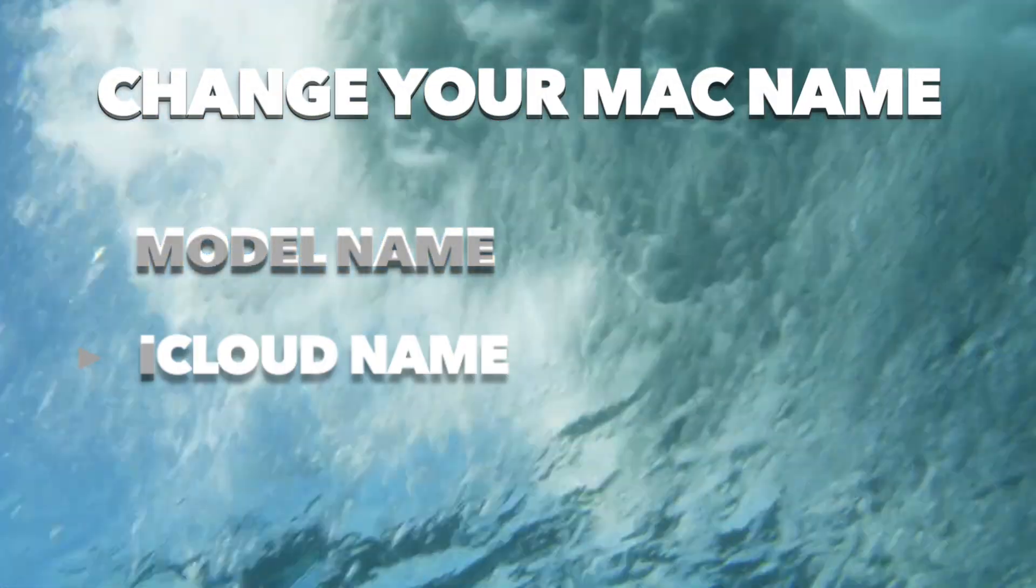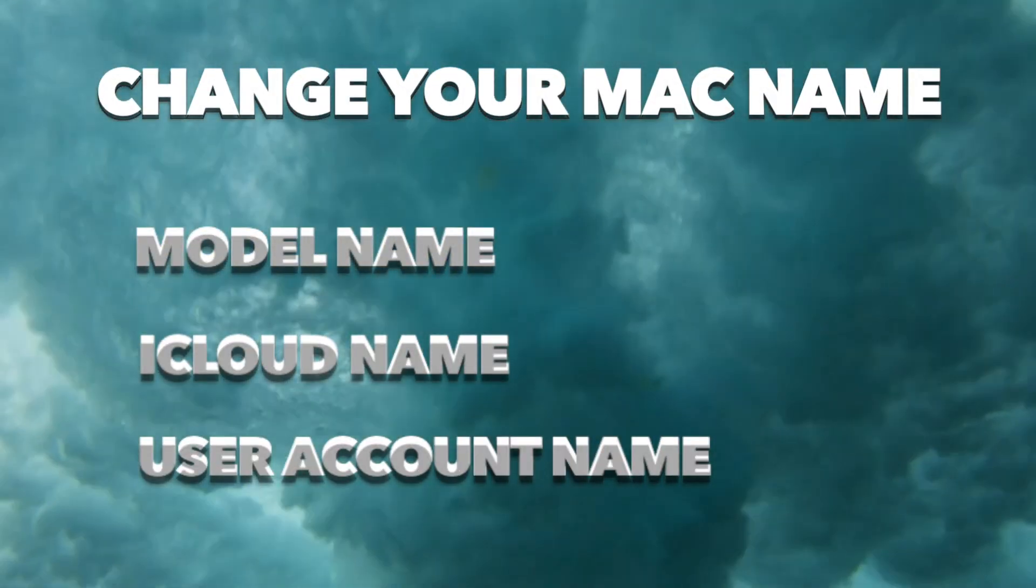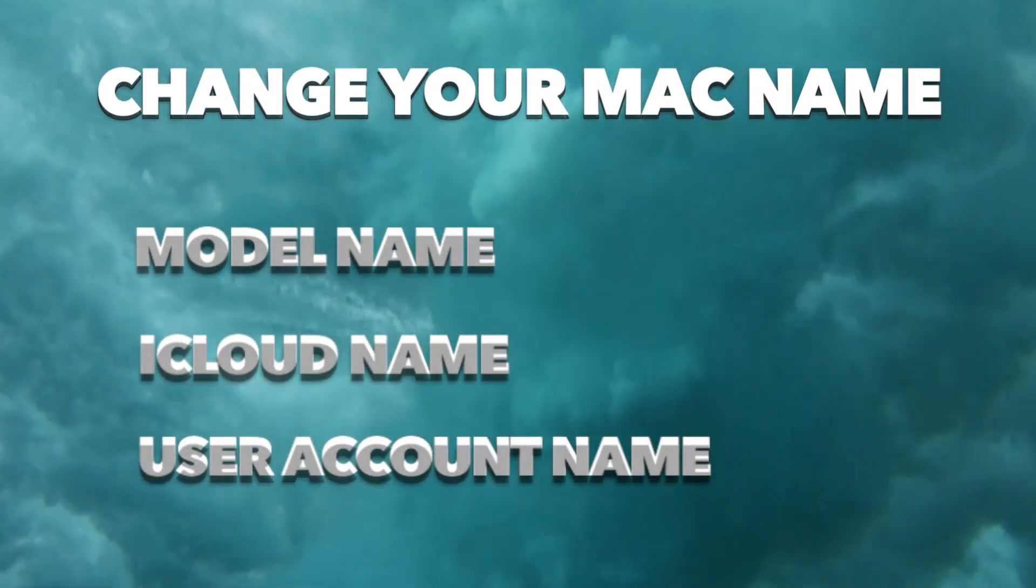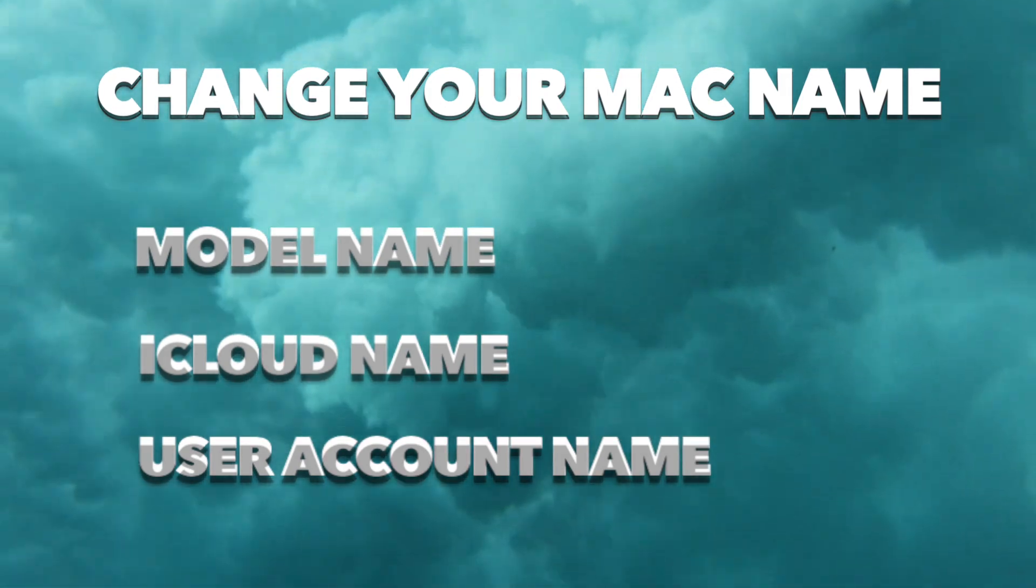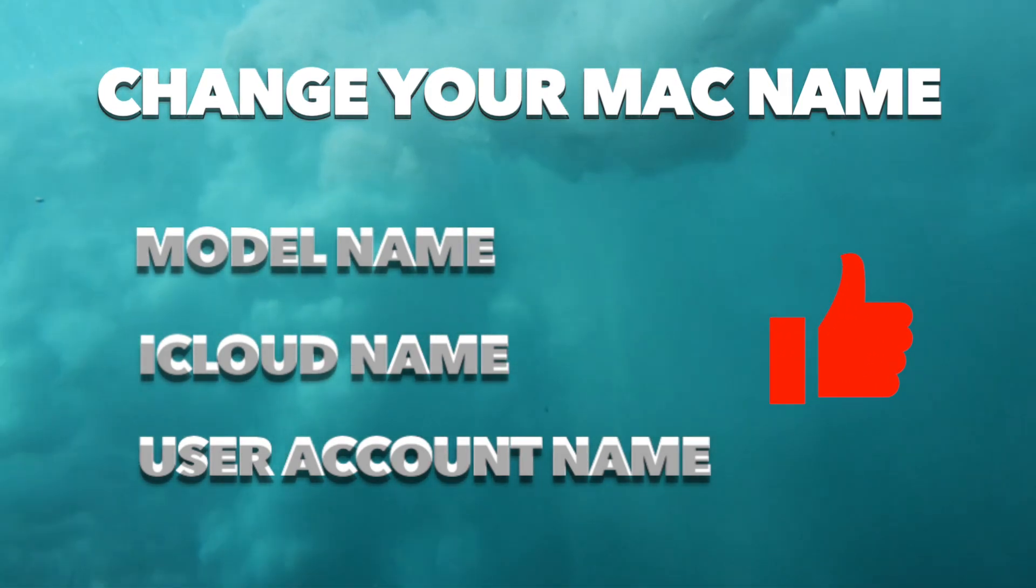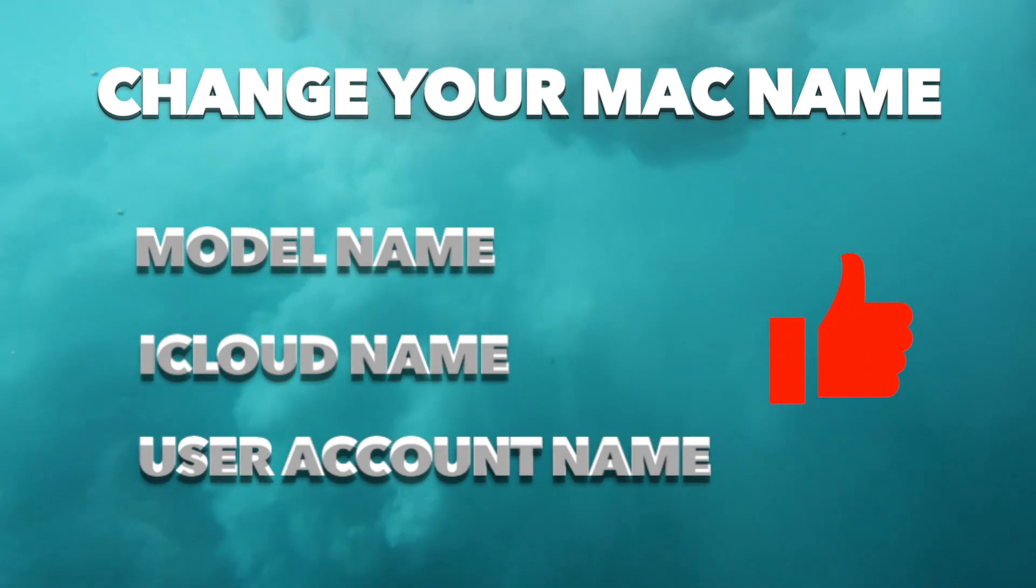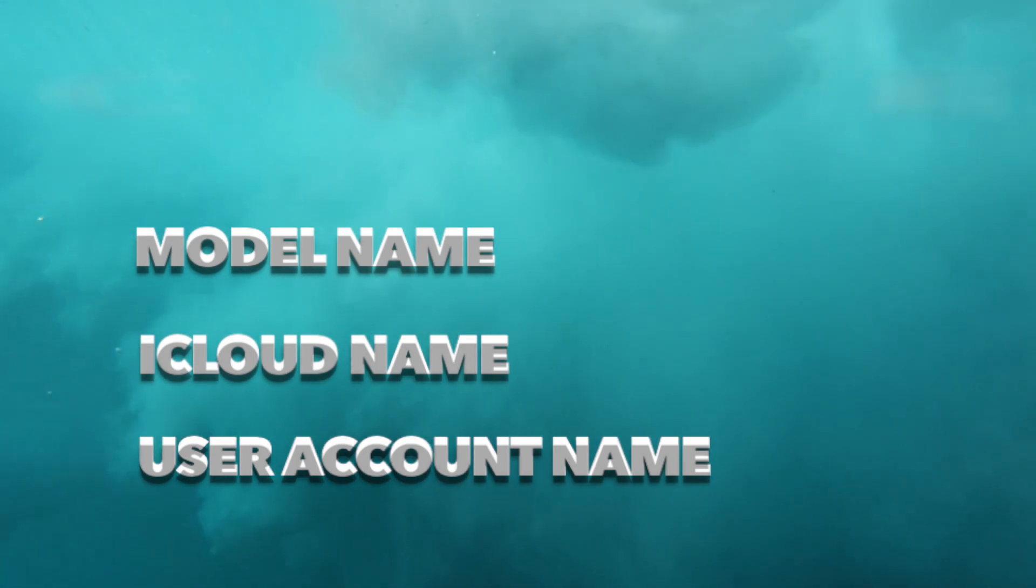There are basically three names of your Mac, so this video is split into three parts so you can easily find what you are looking for. But if you want to boost my YouTube watch time, you should watch it all.